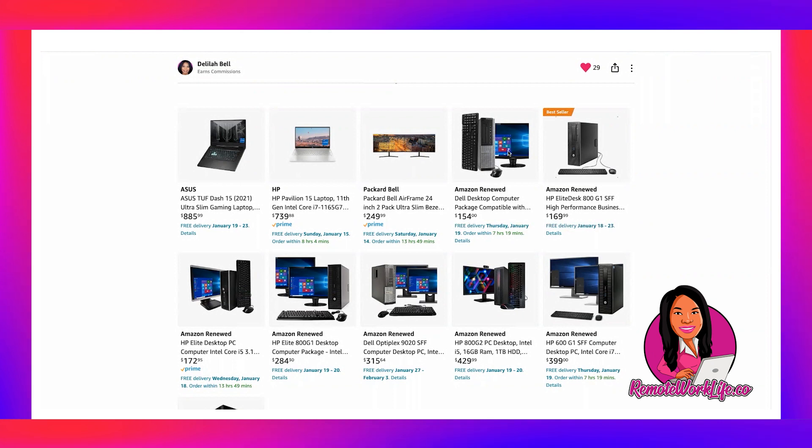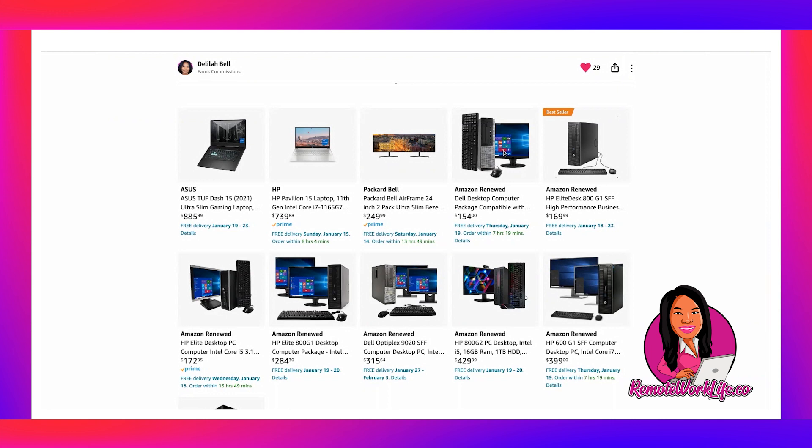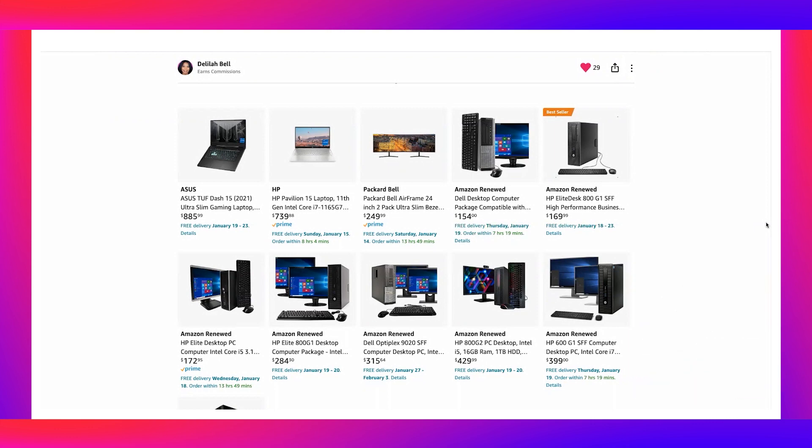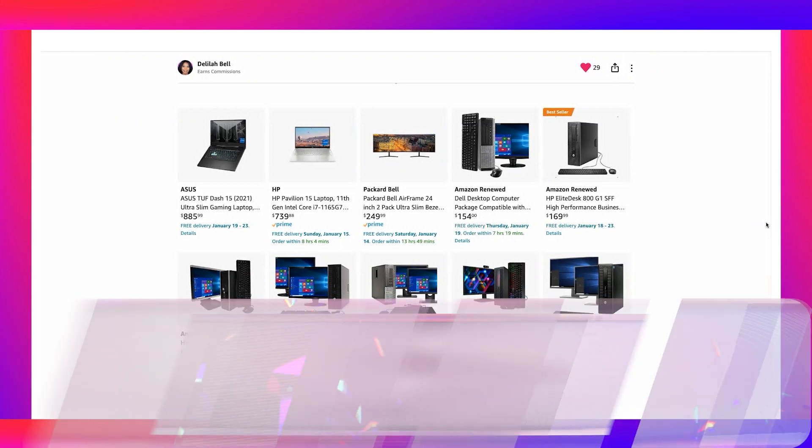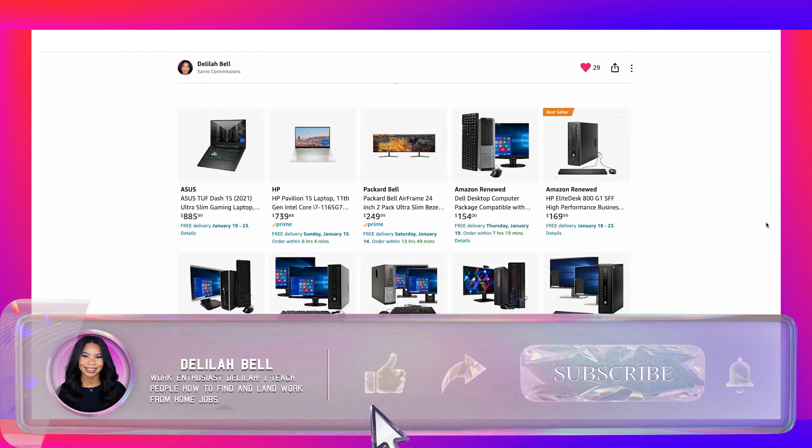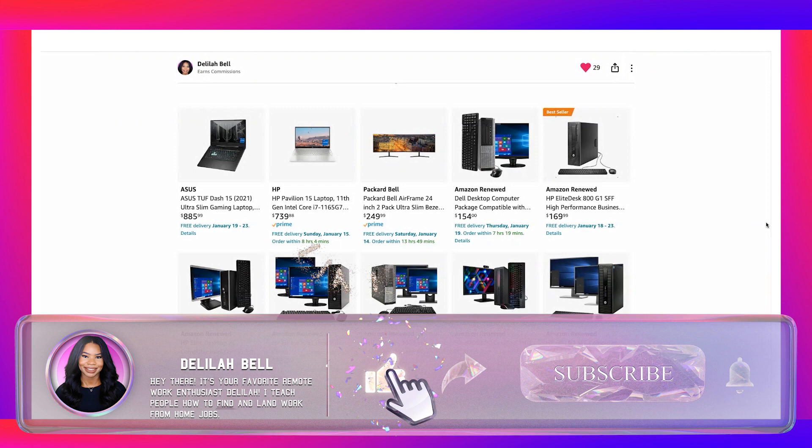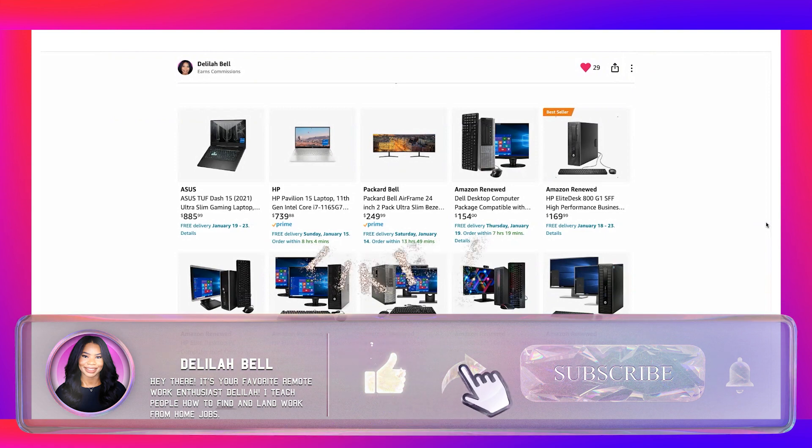Everything you see, the 19 inch monitor, the CPU tower that runs Windows 10 Pro, the wired keyboard and mouse, okay, these specs meet the majority, I will say 99 instead of 100, but these specs meet 99% of companies requirements. And you can get everything here for just $154 and they will ship it to you in a jiffy. Okay, so make sure you have what you need to work from home. This is your money machine, you got to spend a little money to make a lot.